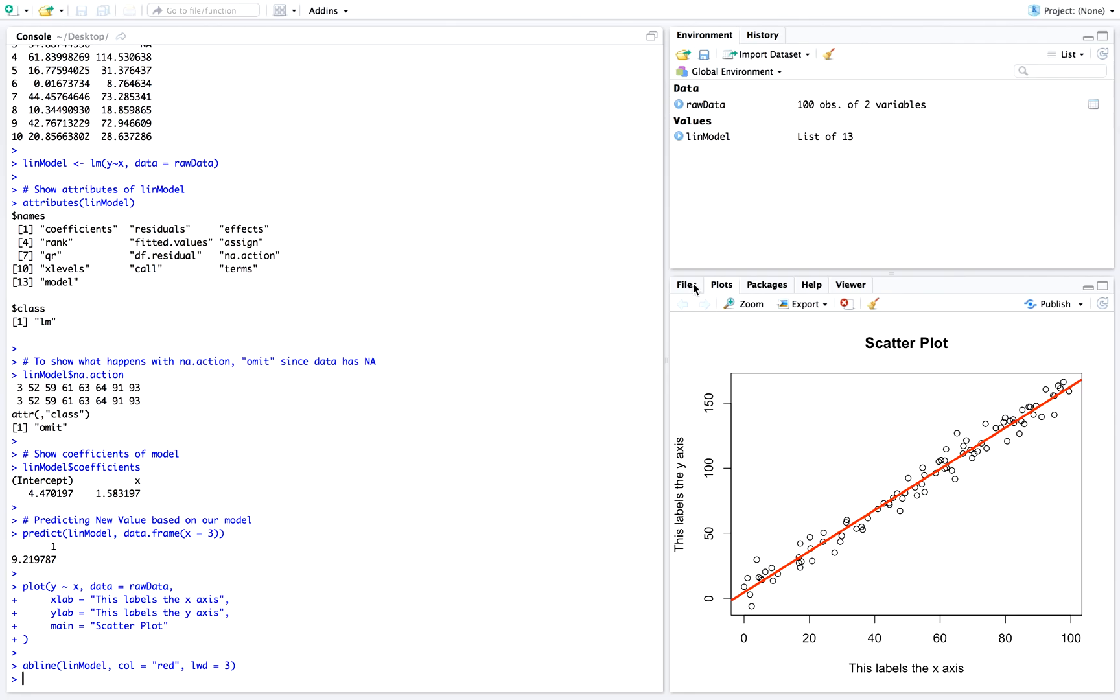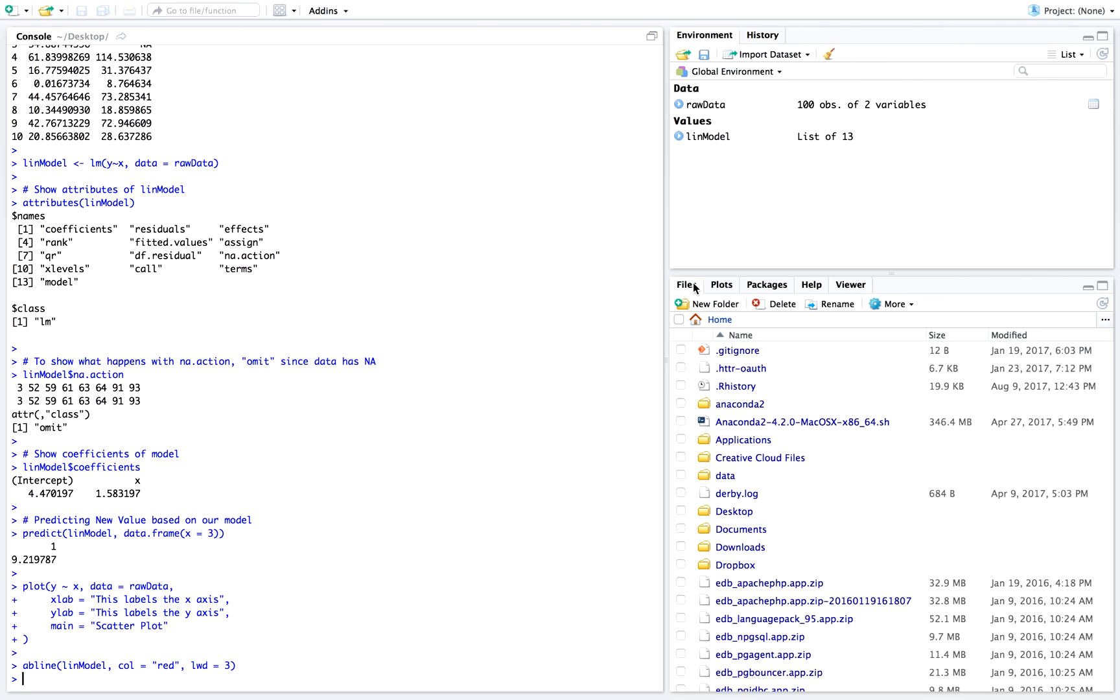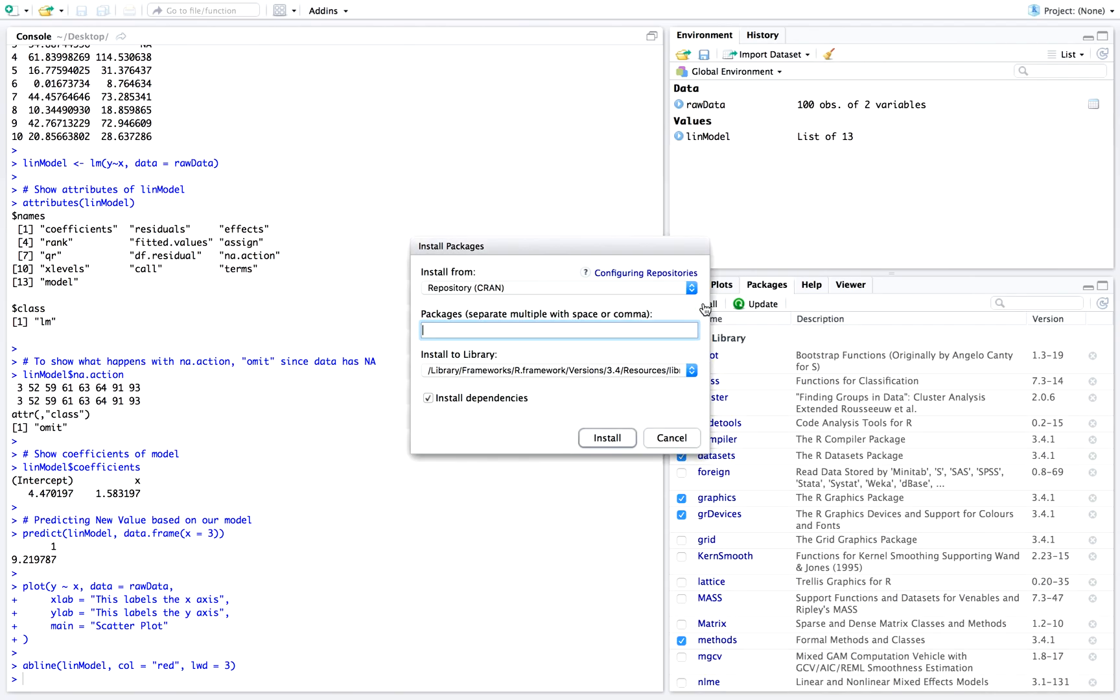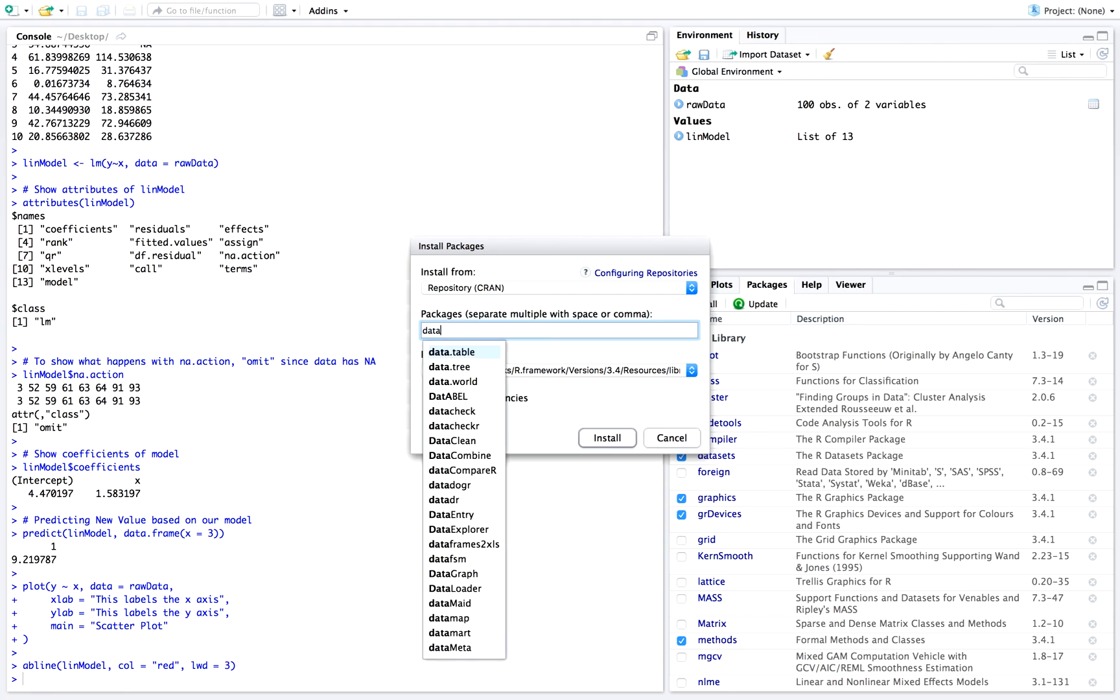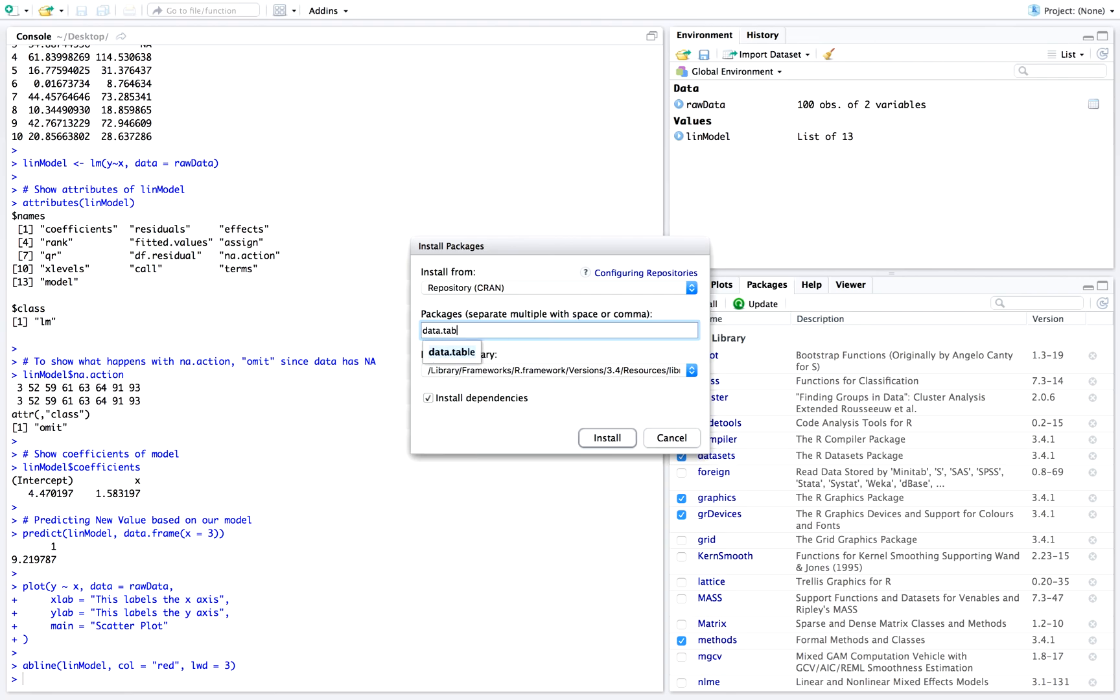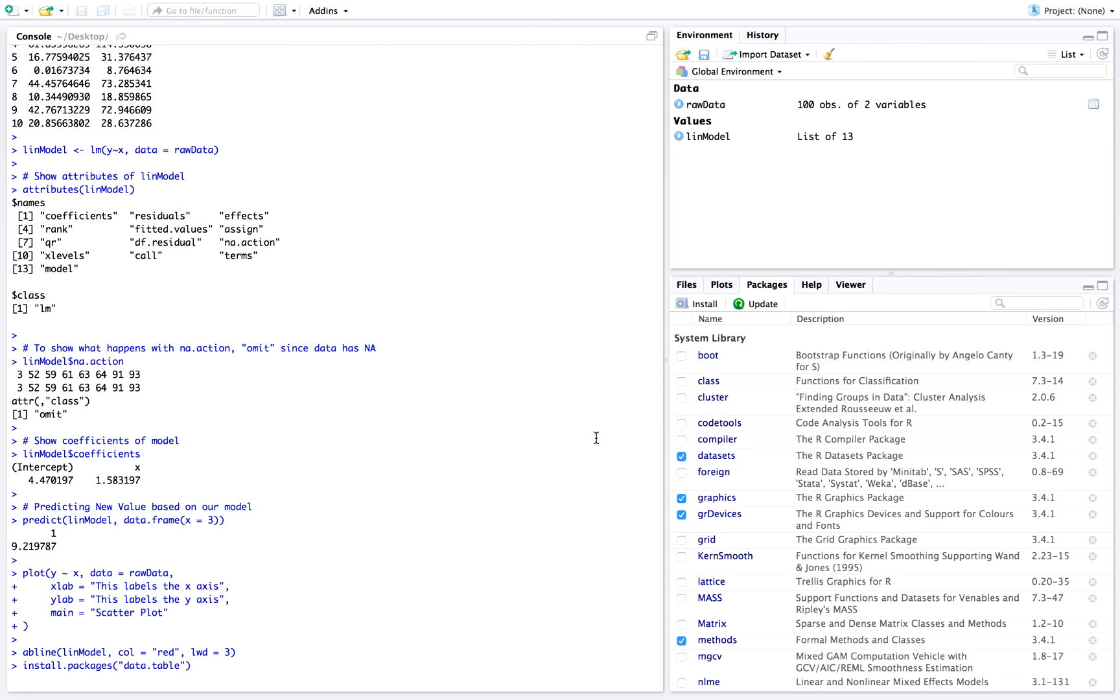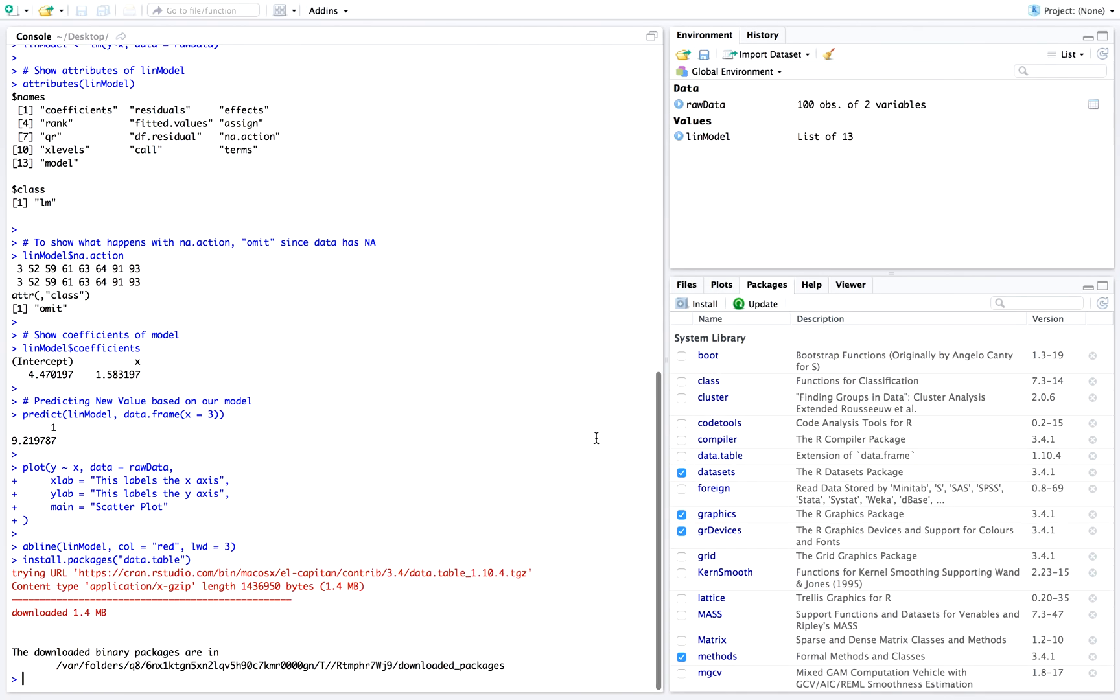One thing I would recommend is going over how to install extra packages. If you want to install, for example, data table, try installing a package to make sure everything's working well. And that's it for this tutorial. Please let me know if you have any questions and please remember to subscribe if you want more content. Thanks.